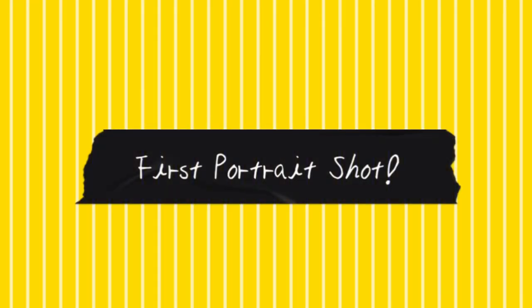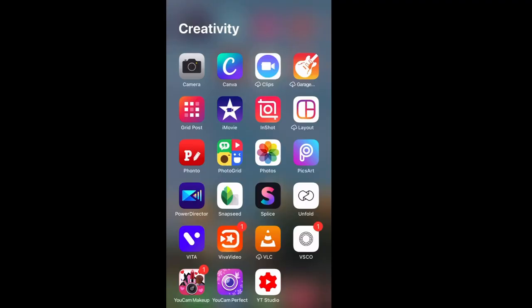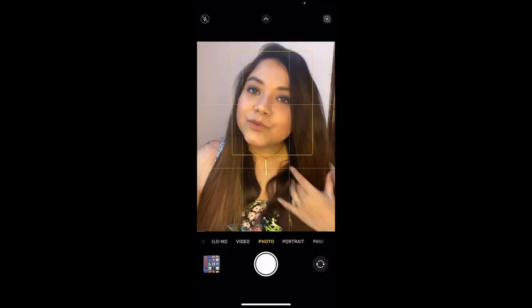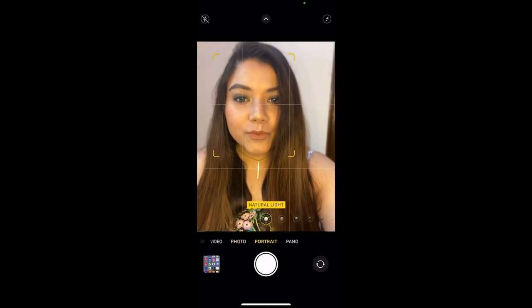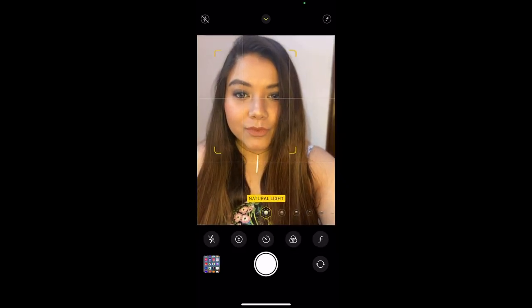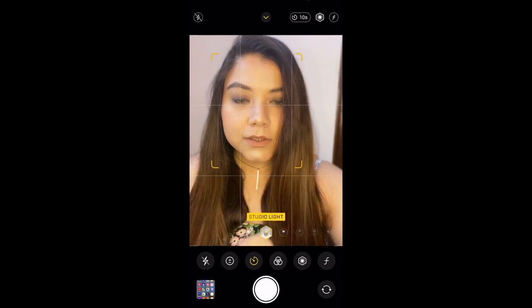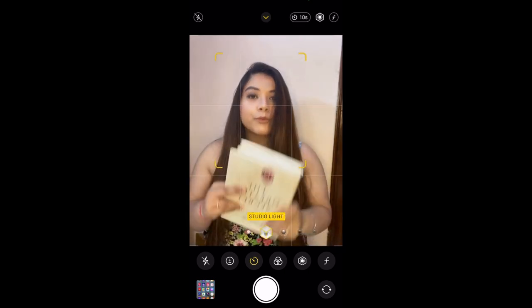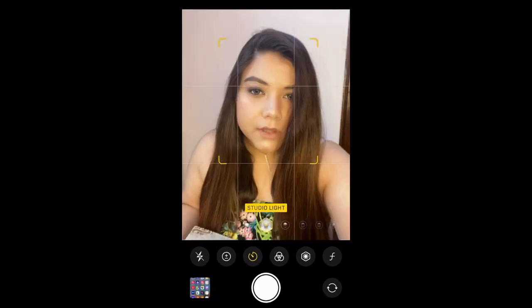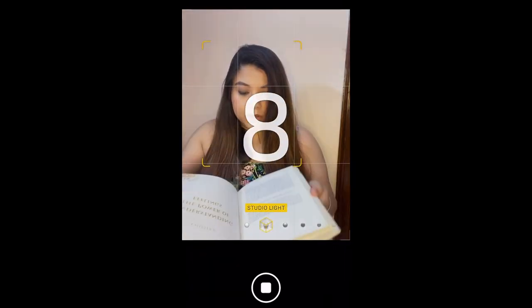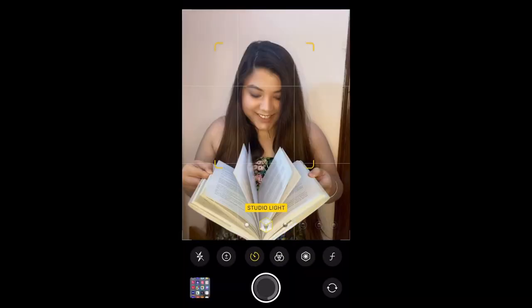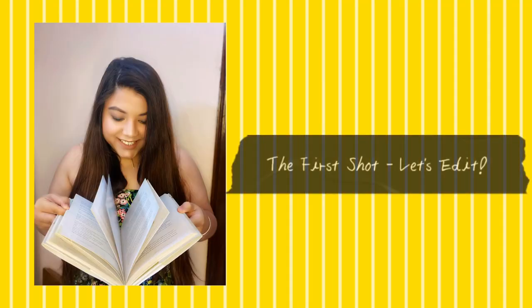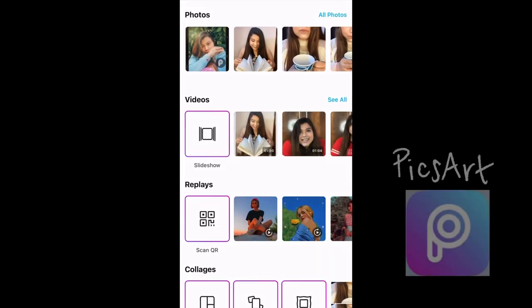For my first portrait shot, I wanted to create a bookworm sort of look. So I opened the front camera and changed the portrait mode to studio light so that there was a studio effect. Then I took a hardback cover book and just played with the pages. And yeah, here's the first shot.